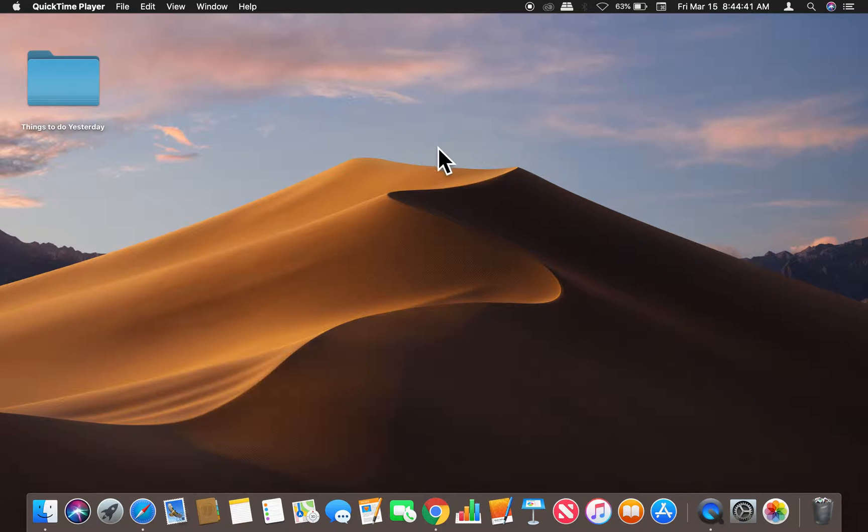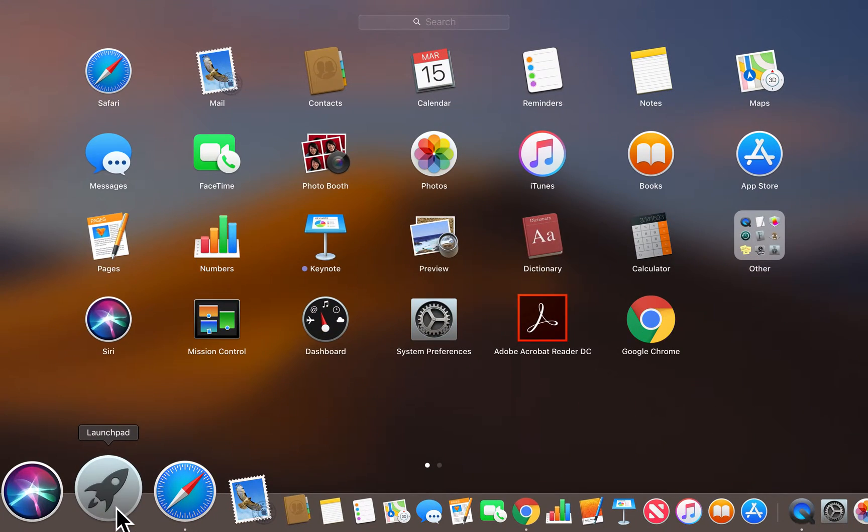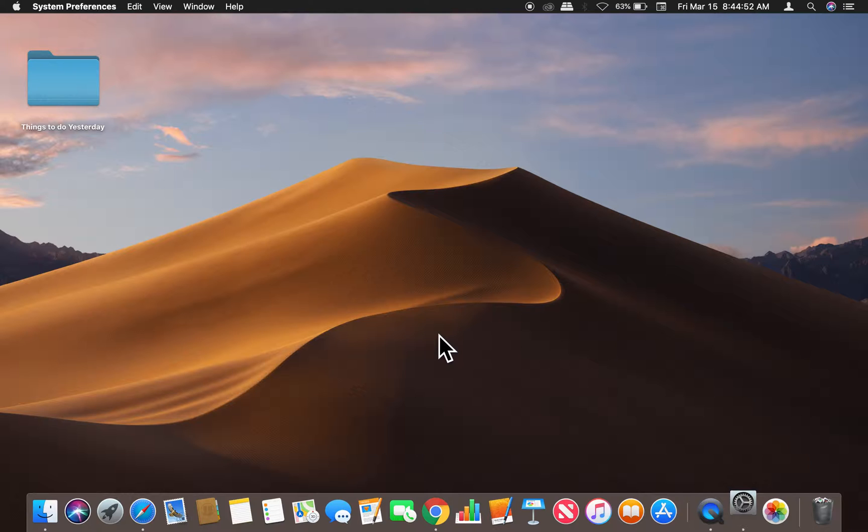So what we're going to do is get to system preferences. I'm going to go down there to the launch pad to get there, and then I'm going to go to system preferences right here and click on that.